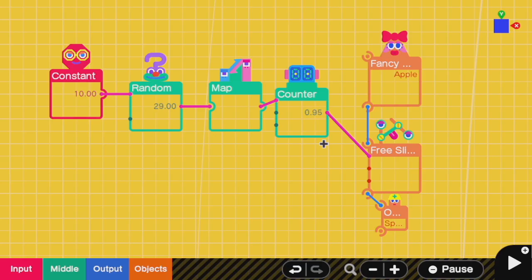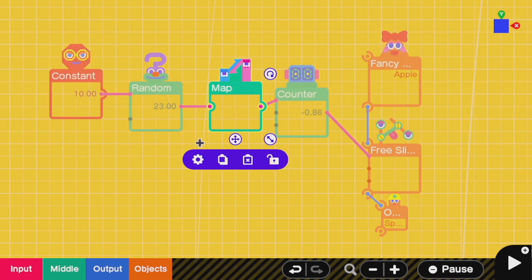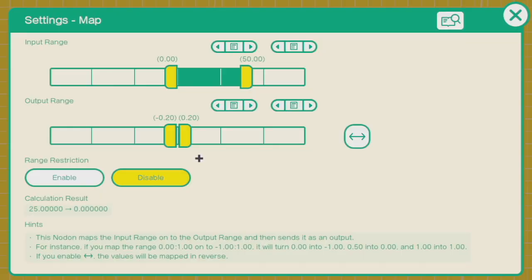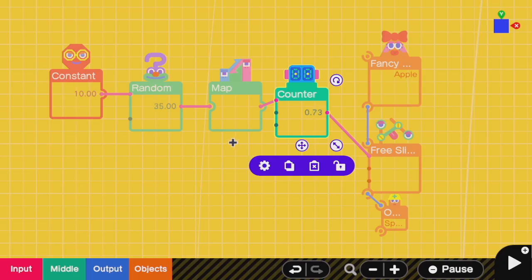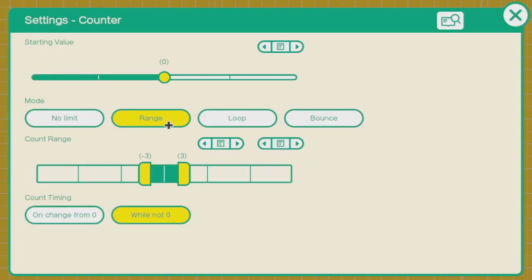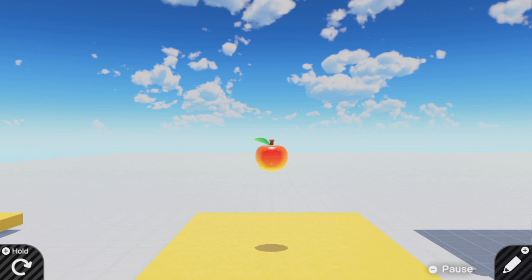The last important type of movement that I really want to talk about is random motion. This RNG nodon is stimulated by a constant nodon. Then I use a map to scale that RNG output which is always a positive integer into this range which can be both negative and positive. That output is fed into a counter which has a maximum and minimum range. That way we don't let the apple wander too far away. This whole block makes a number that will constantly fluctuate up and down but will never exceed a certain range.